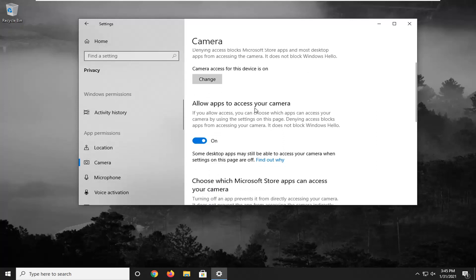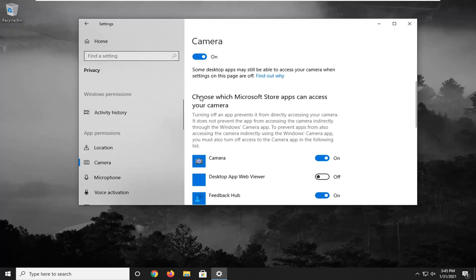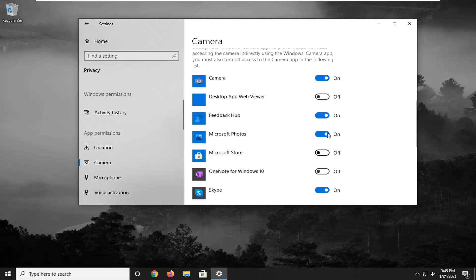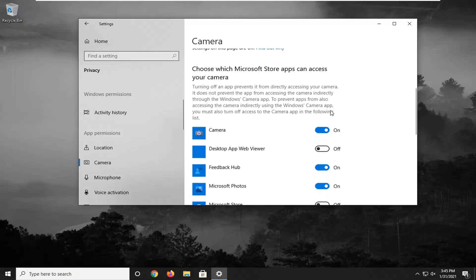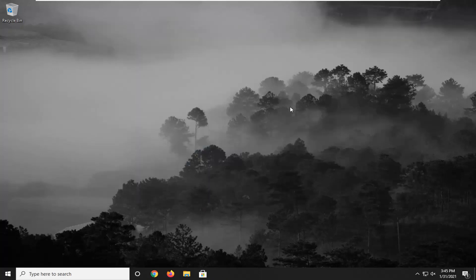Make sure where it says allow apps to access your camera is turned on. And then under here where it says choose which Microsoft store apps can access your camera, if you see Discord in here, make sure it's toggled to the on position.